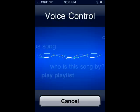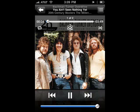Play Bachman-Turner Overdrive. Playing songs by Bachman-Turner Overdrive.